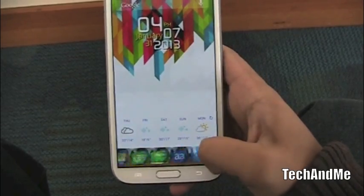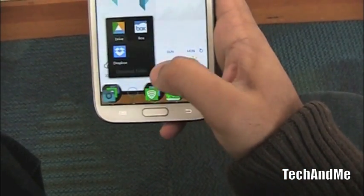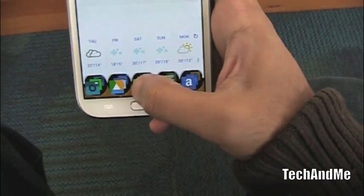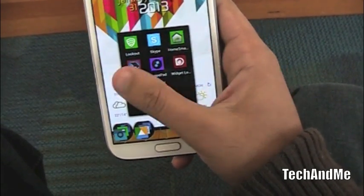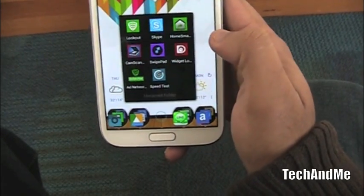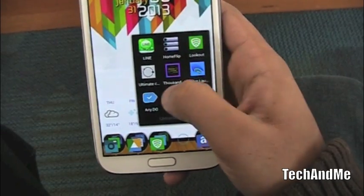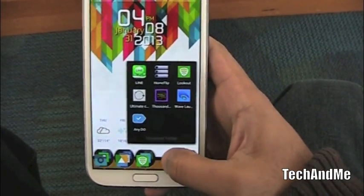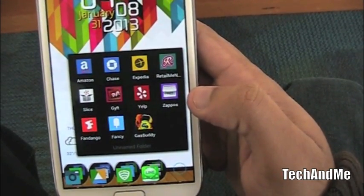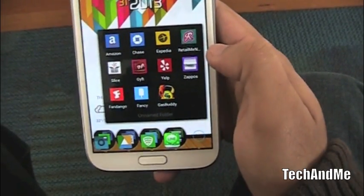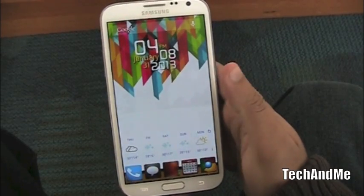I have two pages of dock. I swipe it and get to my folders. Here I have photo editing apps, and on the next folder I have my online storage apps like Google Drive and Box. Next, I have my settings folder with Lookout, Skype, HomeSmack — which lets you alternate between different home screens — CamScanner, SwipePad, and other stuff. Another folder is just for new apps I've installed to try out; if I don't like them, I just uninstall them. I also have a shopping folder with Amazon, Yelp, my bank account apps, and Fandango for movies.